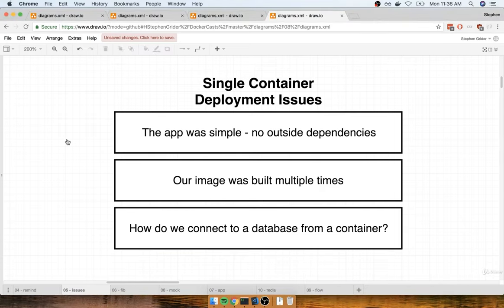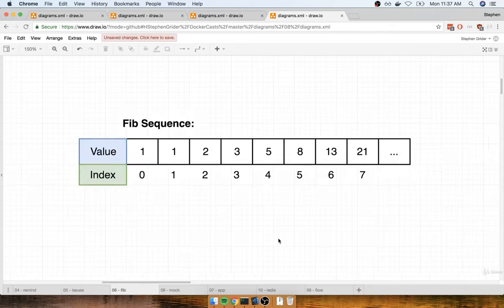In the last section we spoke about some big issues that came up with single container deployment. In this section we're going to start talking about the application we're going to make to give you more experience building a multi-container application — one application that uses many different containers or services to achieve its goal. To show you what we're going to build, I want to first give you a quick overview on a side topic.